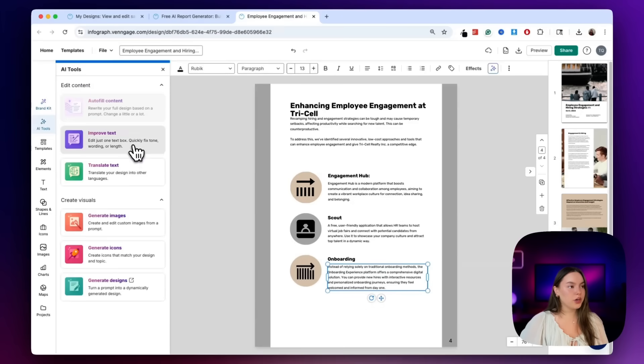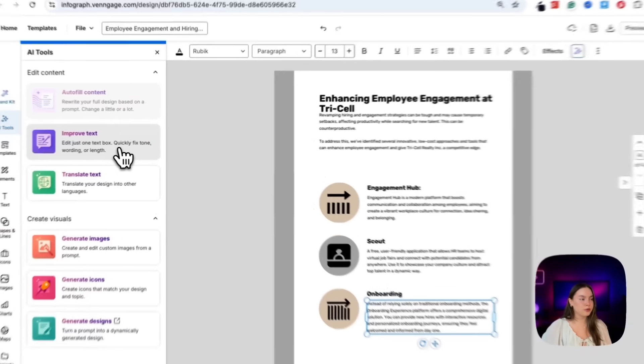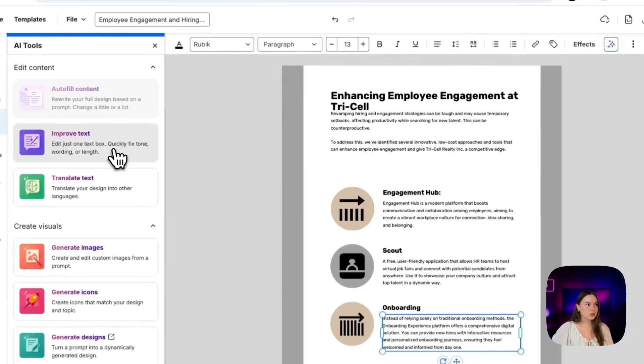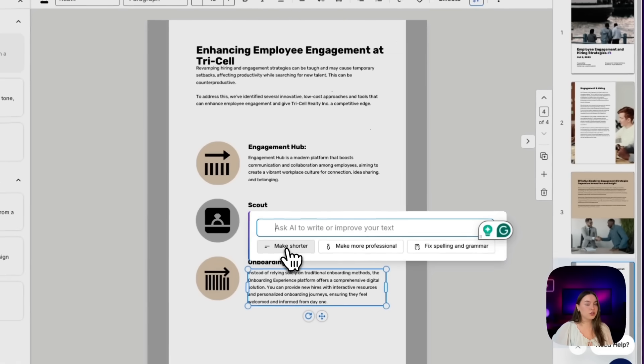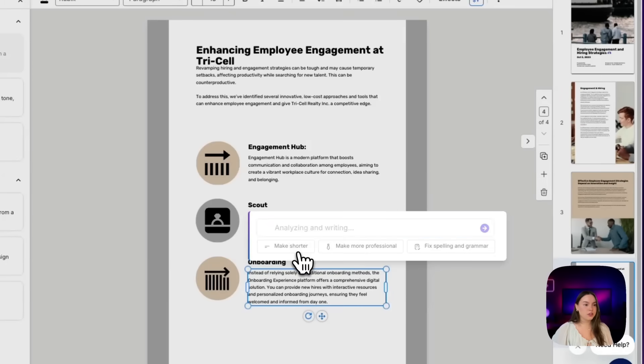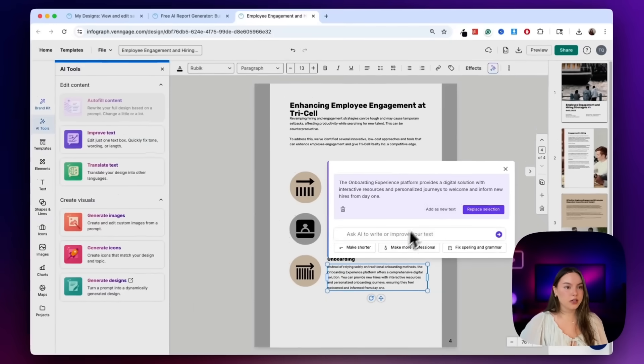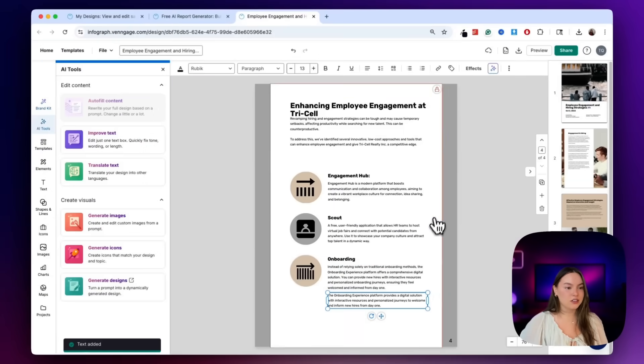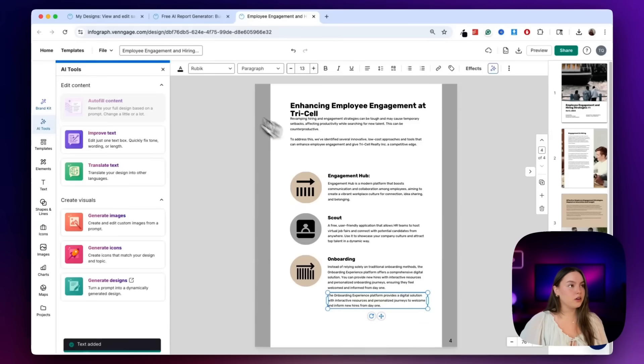And then we're going to generate new text using the improve text tool. You can make it shorter, more professional. You can fix the spelling and grammar in just one click. So if I said make shorter, it'll give me my new one, and then I can add it into the doc. And then quick tip here.